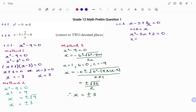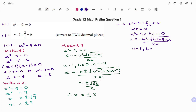Using the quadratic formula: x equals minus b plus or minus square root of b squared minus 4ac, all divided by 2a. In this case, a equals 1 (the coefficient of x squared), b equals minus 5 (the coefficient of x), and the constant c equals positive 2.